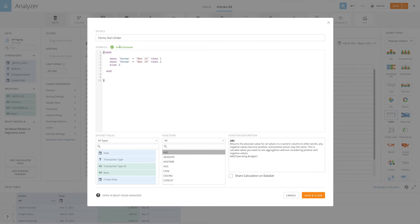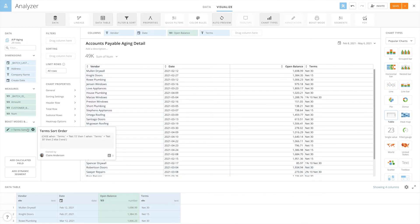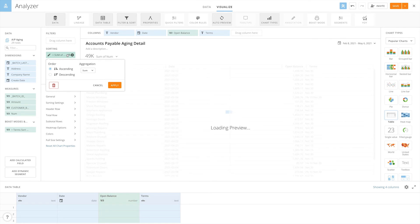Now we can validate the formula and click save and close. At this point, we can apply our sort order to our table.